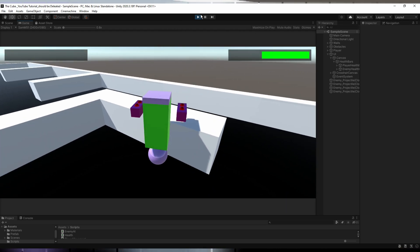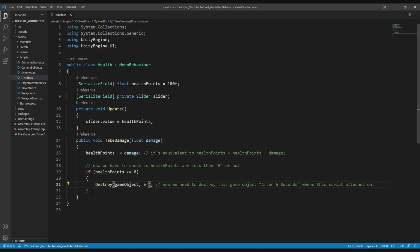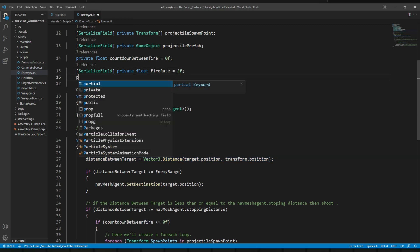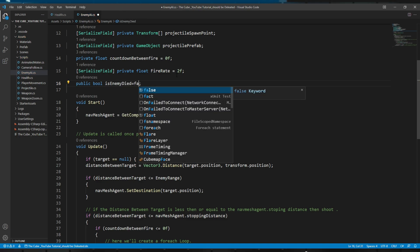Back in the health script, we're destroying the enemy after five seconds but we also don't want the enemy to keep moving and shooting projectiles at the player. Whenever the enemy's health hits zero, the enemy should stop moving and shooting, and then be destroyed after five seconds. To do that, let's look at the EnemyAI script — we're checking the player's position, and we want the EnemyAI script to stop checking the player's position when the enemy's health is zero.